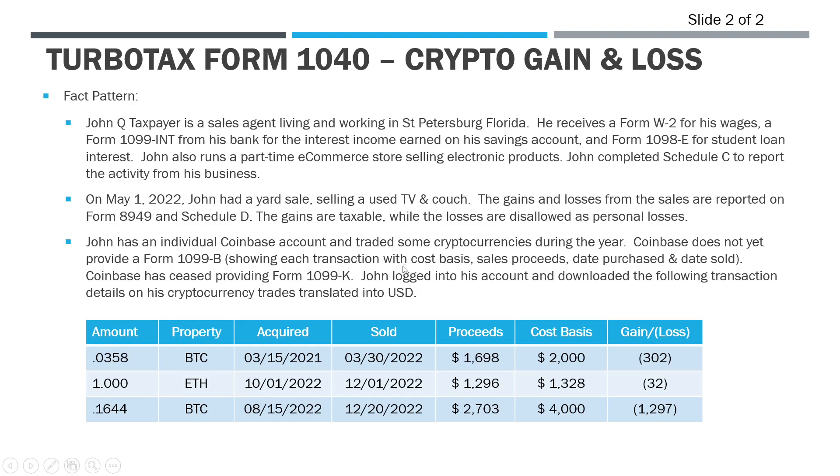We normally see these with stock brokerage accounts, like Fidelity, Robinhood, TD Ameritrade, Schwab. You're familiar that you always get a consolidated 1099 that has a 1099-B. Coinbase does not have to do this yet. Legislation has been passed where they will have to do this in the future, but it's not until the 2023 tax year.